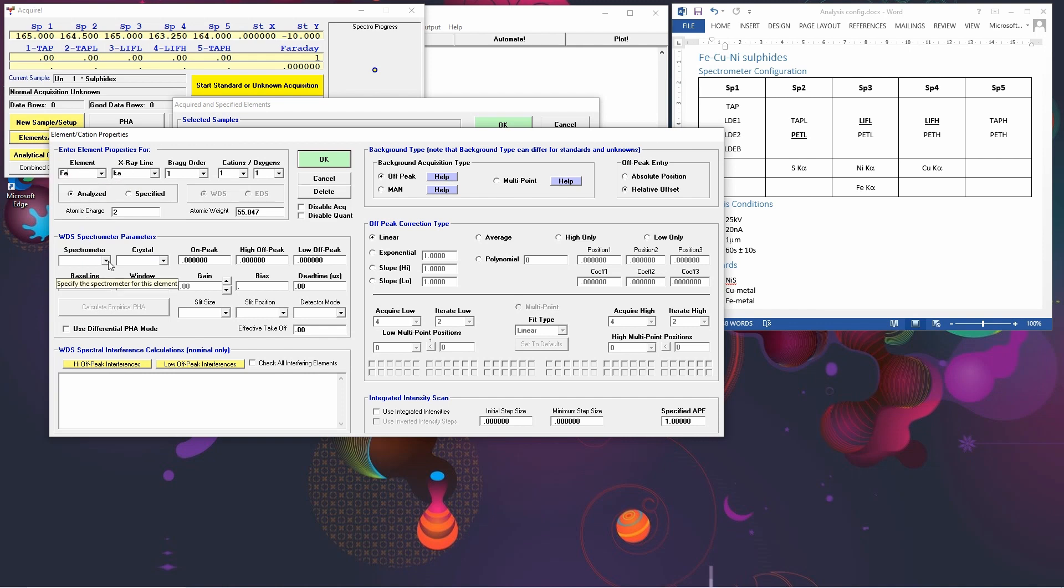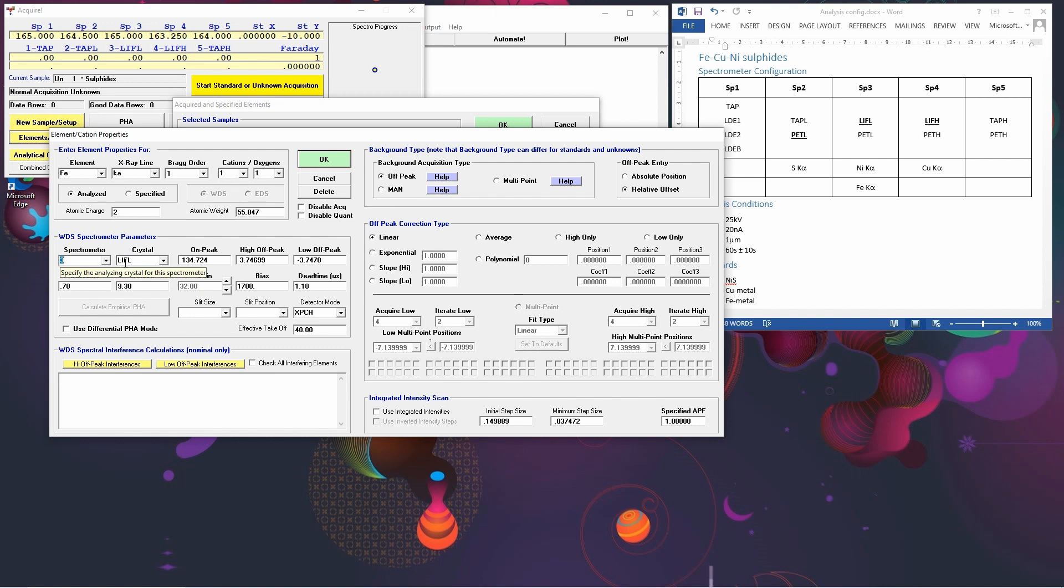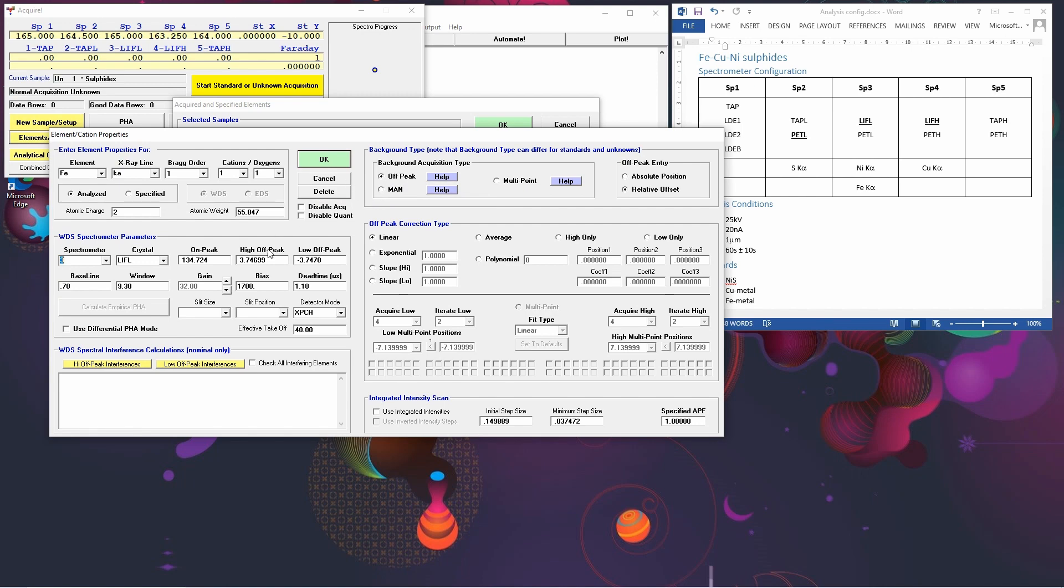And we're going to be putting this on spectrometer 3. And it pre-selects that it's going to be on a LIF L. We're going to accept the background and peak conditions as default. And we're going to do just a simple off-peak background type. We'll go through the other options in another video, but we'll just choose the defaults for now.